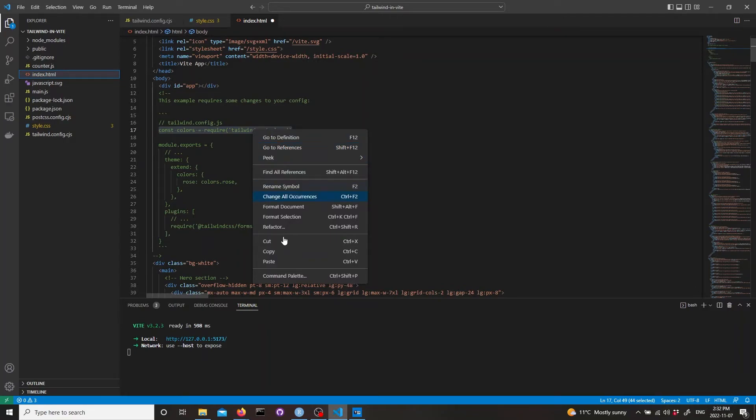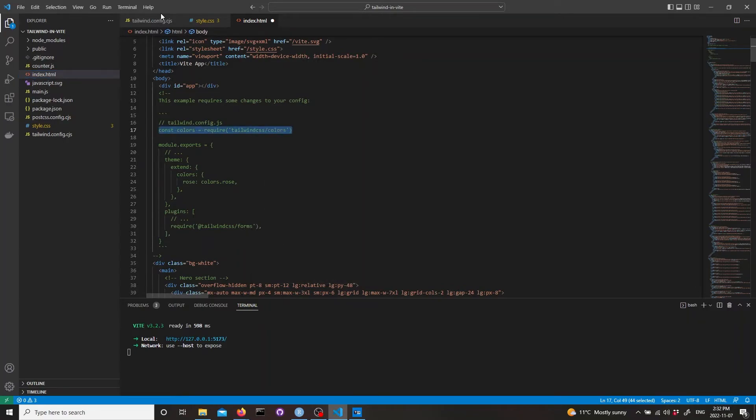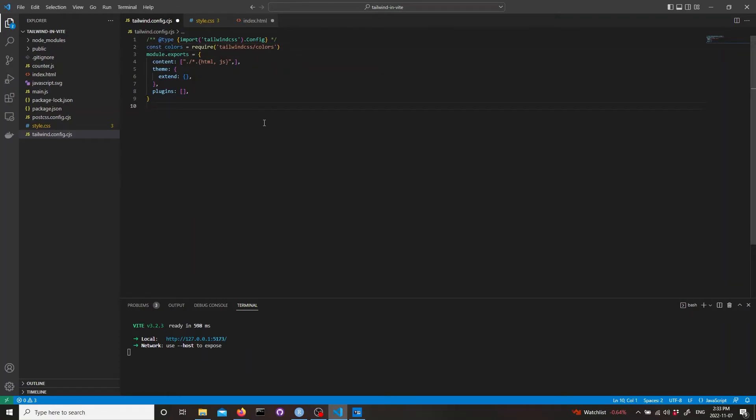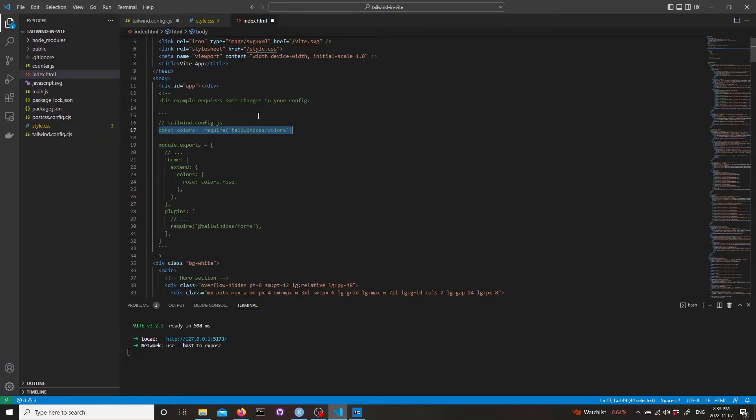Let's copy this. We need to put it before the module export, so let's paste it here. Then let's copy module export from module export themes and plugins.